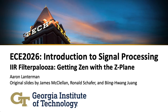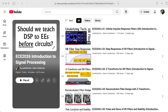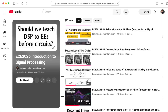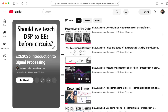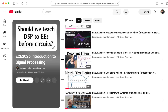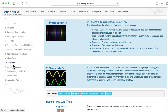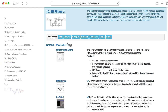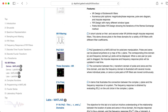Hi there. My name is Aaron Landerman. I'm a professor of electrical and computer engineering at Georgia Tech. I would like to close out this section of ECE 2026, Introduction to Signal Processing, that's focused on infinite impulse response filters by looking at some movies on the DSP First website.